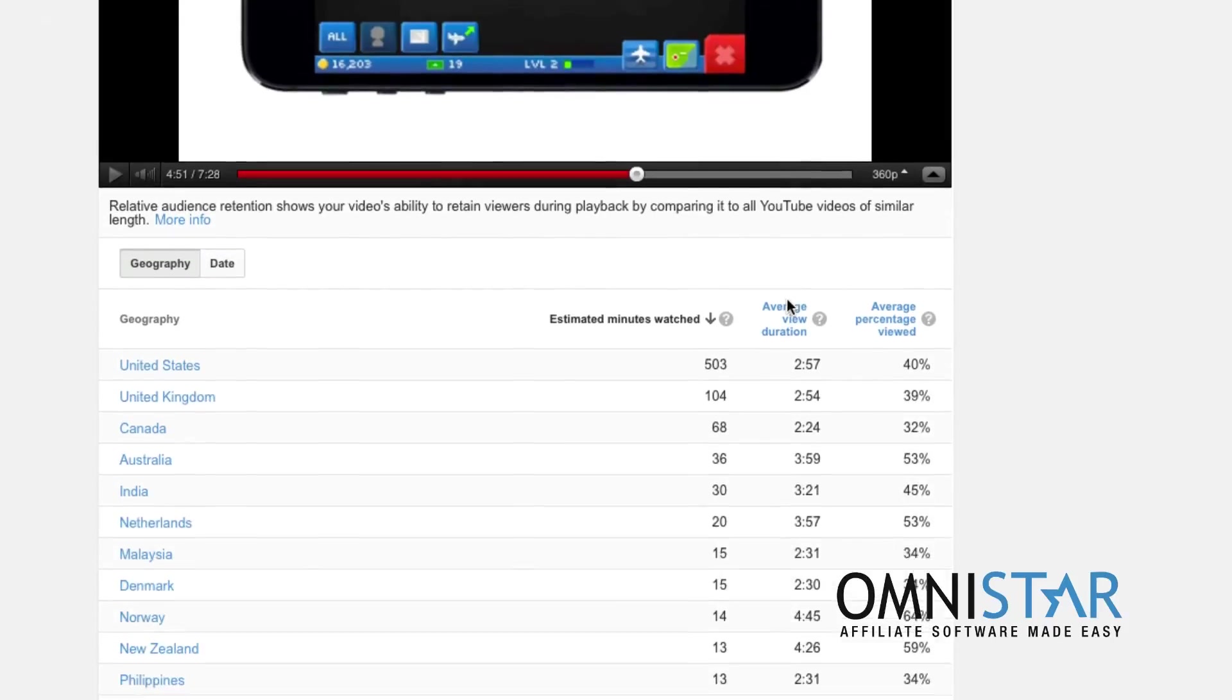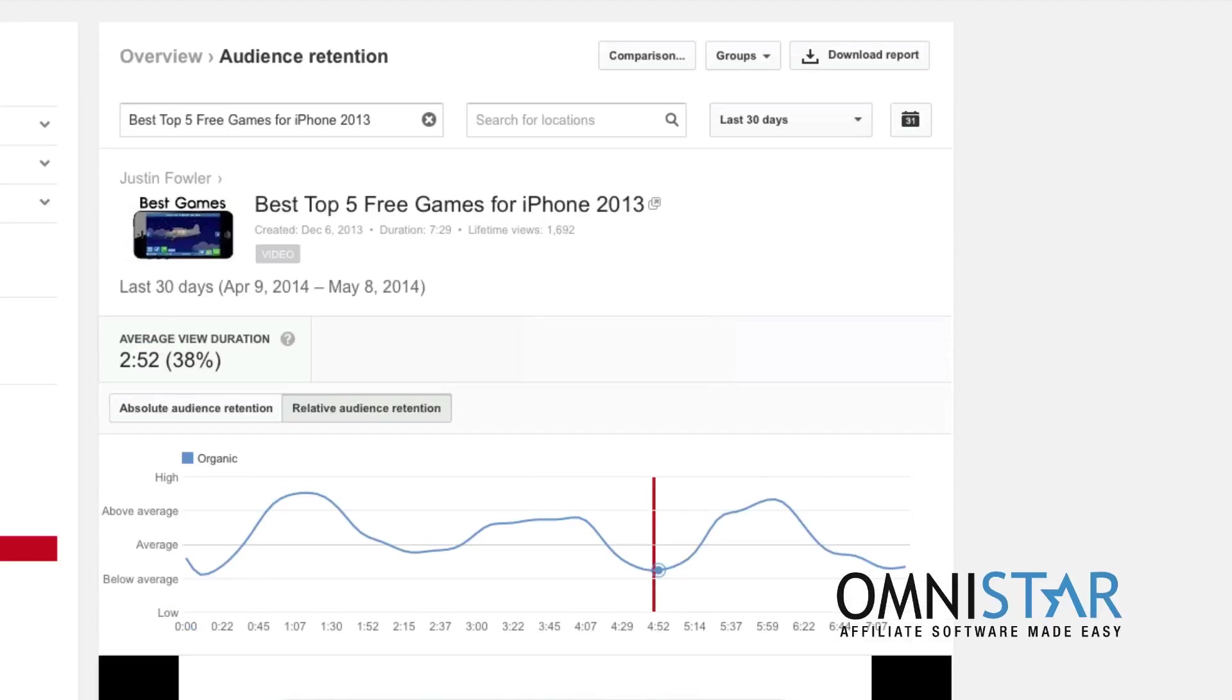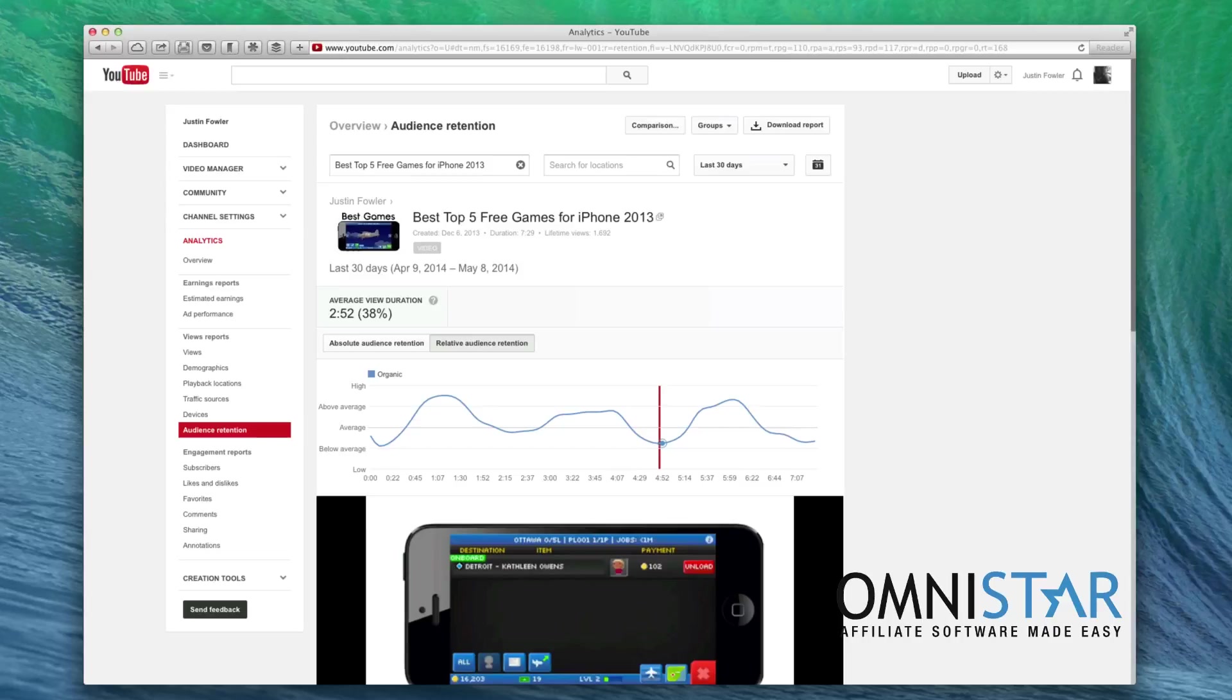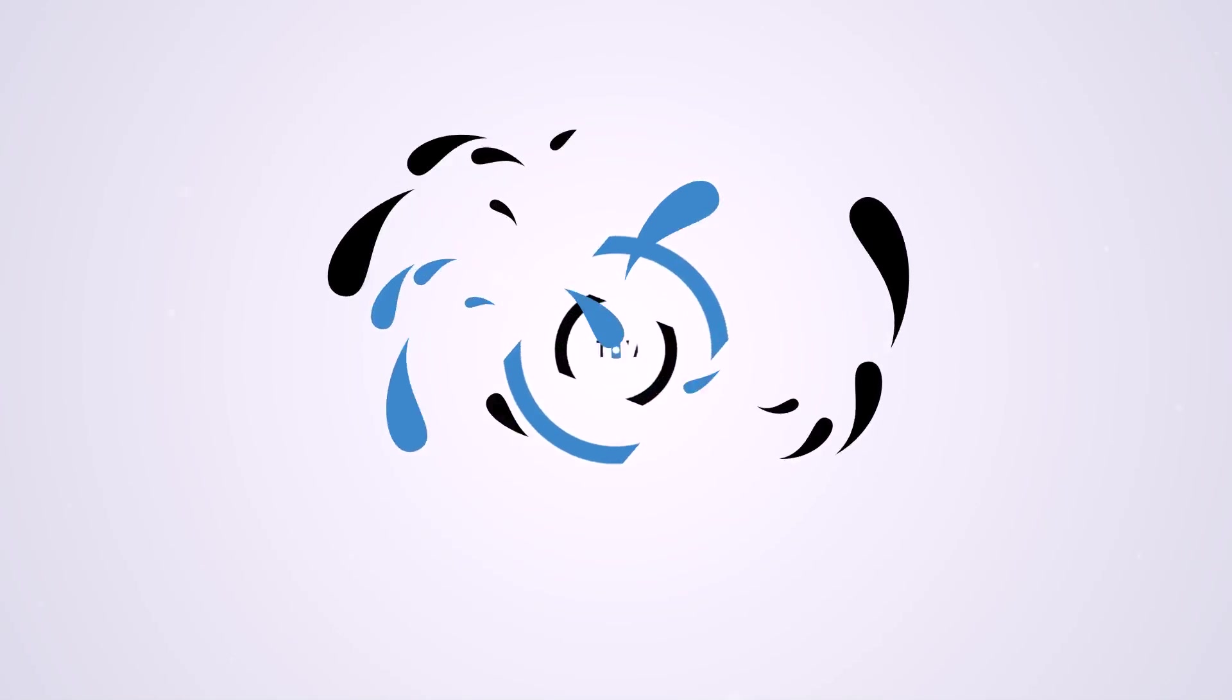Well, I hope you enjoyed this video. Once again, this is Justin from OSI Affiliate Software. Thank you so much for watching, and be sure to check out our other videos about e-commerce marketing.